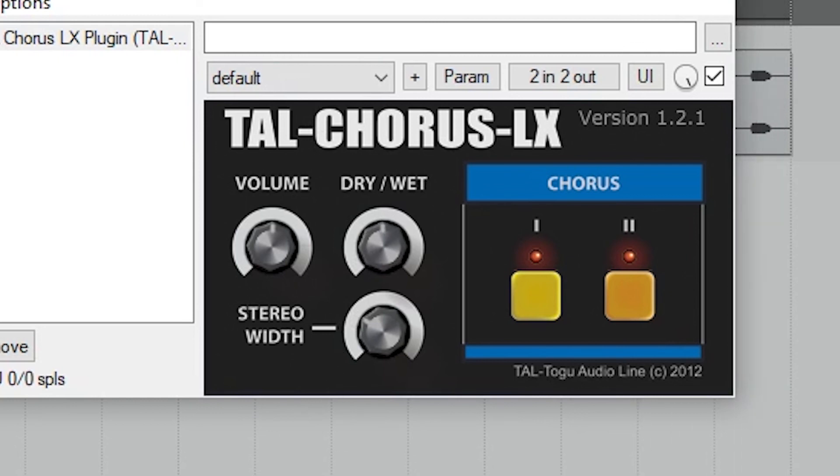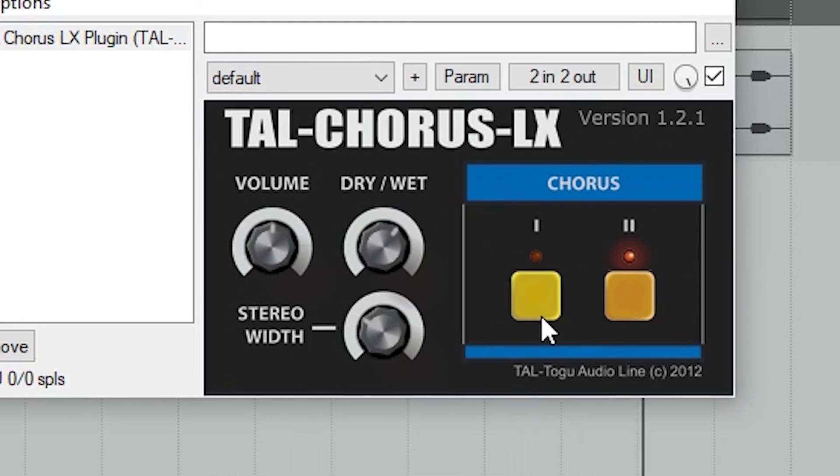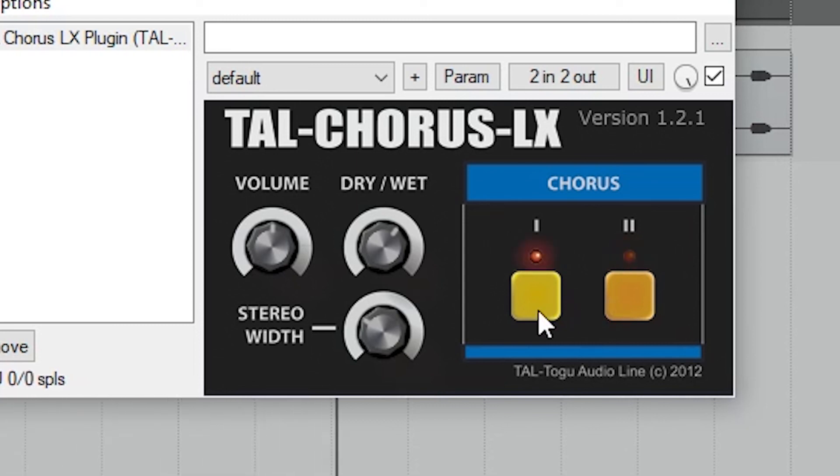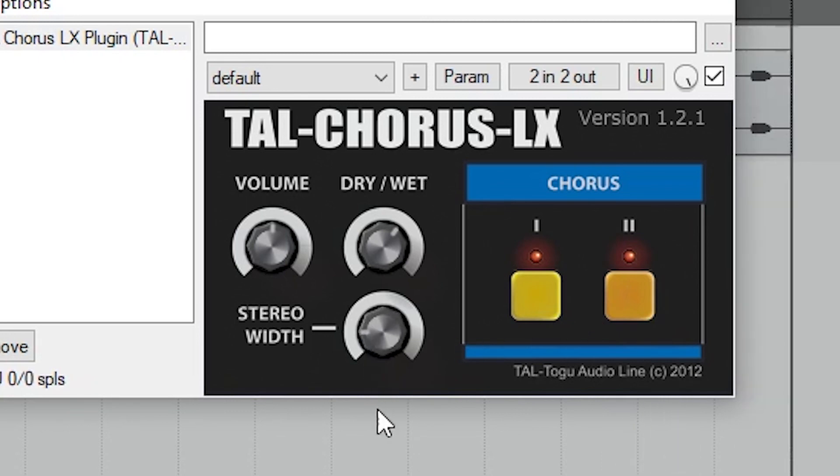This plugin allows us to select between two different chorus sounds, or we can have them both on. Finally, we can adjust the stereo width just like the others.